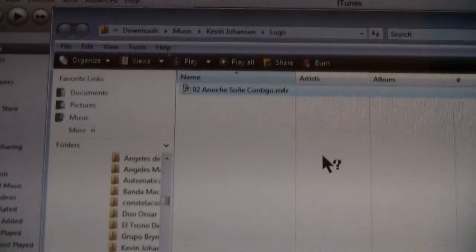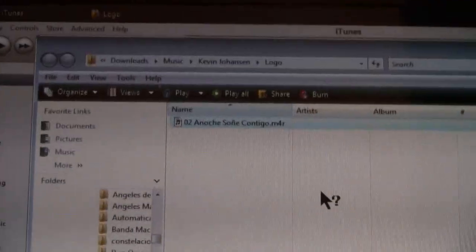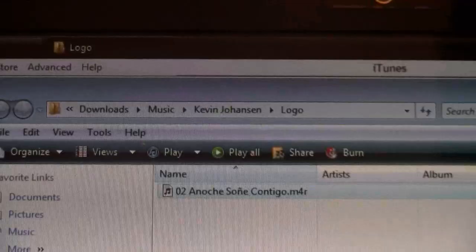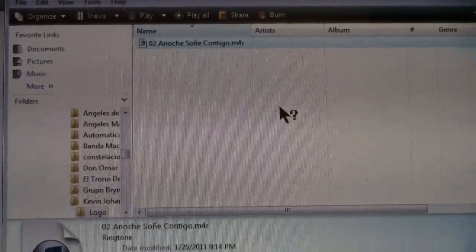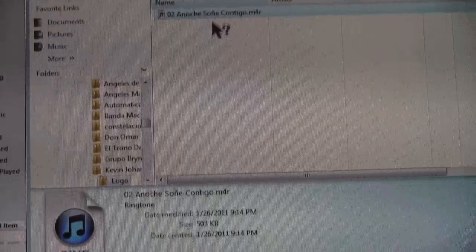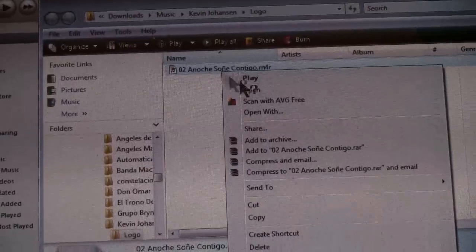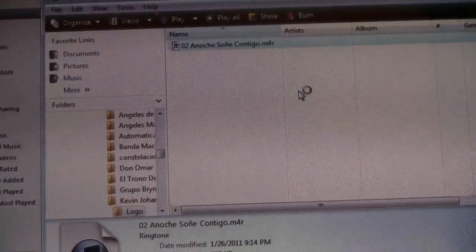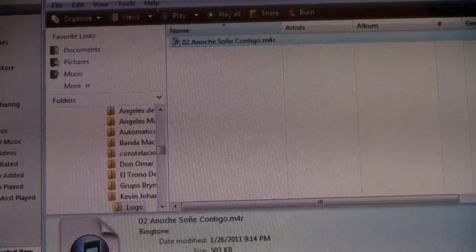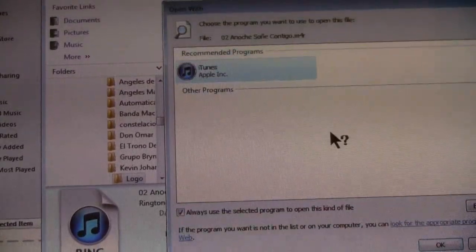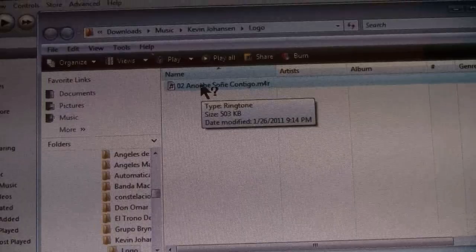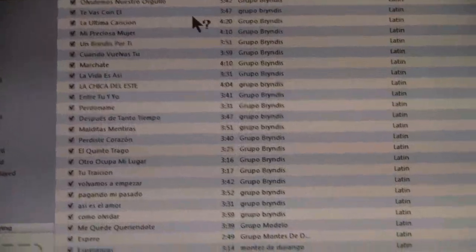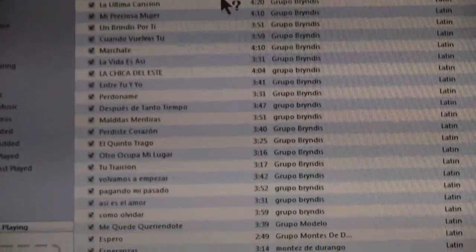I'd recommend memorizing the location of the ringtone file so it's easy to find later. Now, double-click the m4r file — since it's m4r, it'll go straight into iTunes.